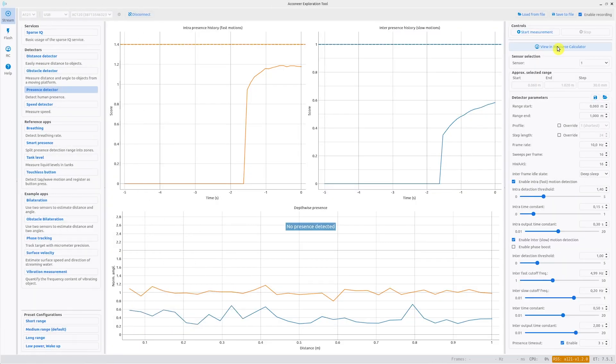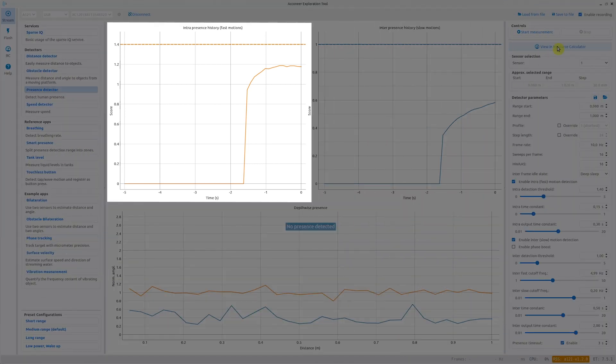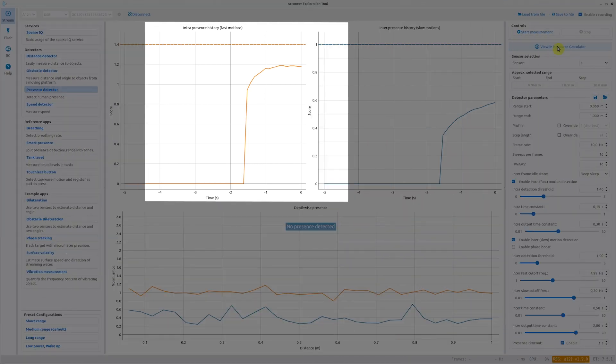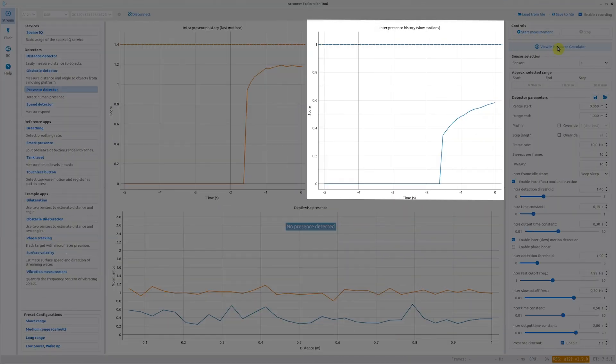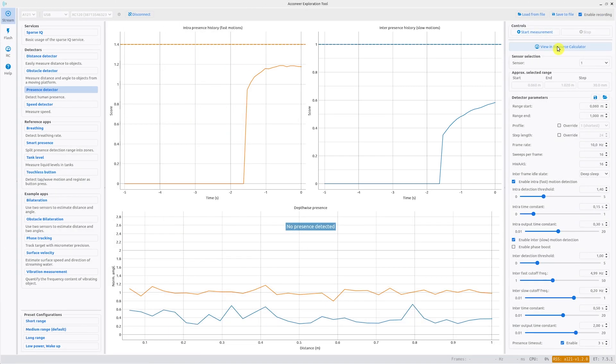The presence detector consists of two parts. One part for fast motion detection and one part for slow motion detection. These two can be used separately or together.